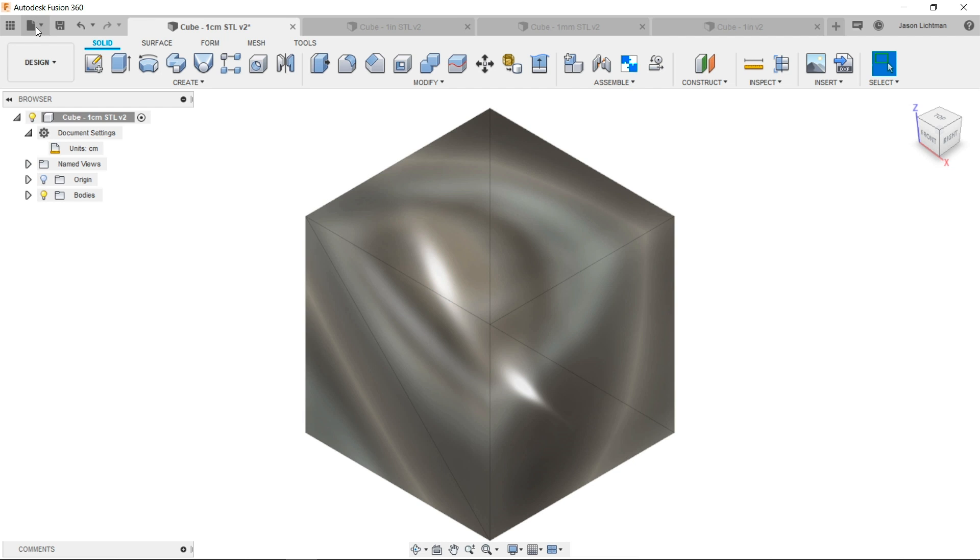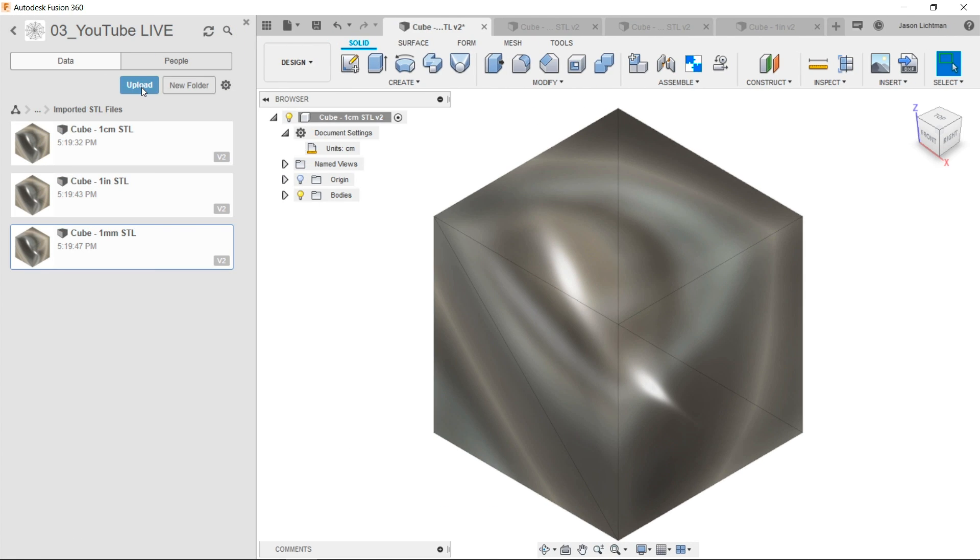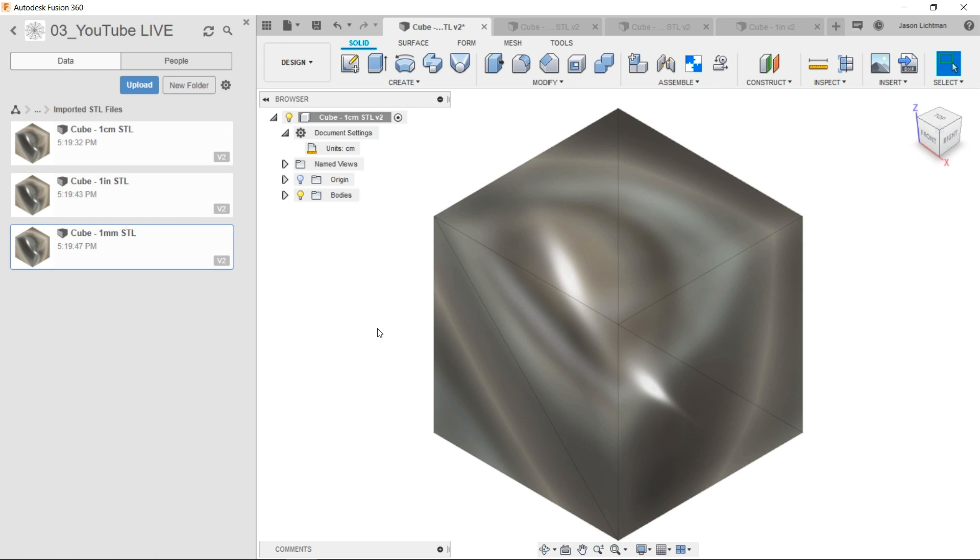However, when you use the data panel and you upload an STL or an OBJ file, you don't get the option to choose your units. And Fusion 360 will automatically assume you're using a unit of centimeters. And unless you actually design something in centimeters, you're going to end up having to rescale your part or your mesh after you bring it into Fusion.